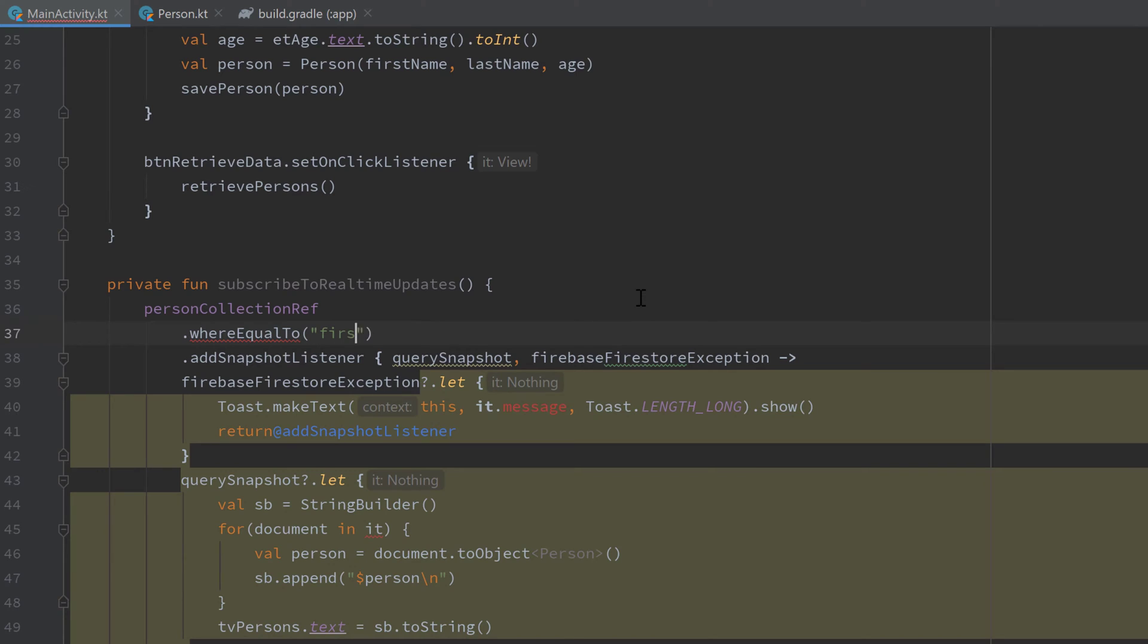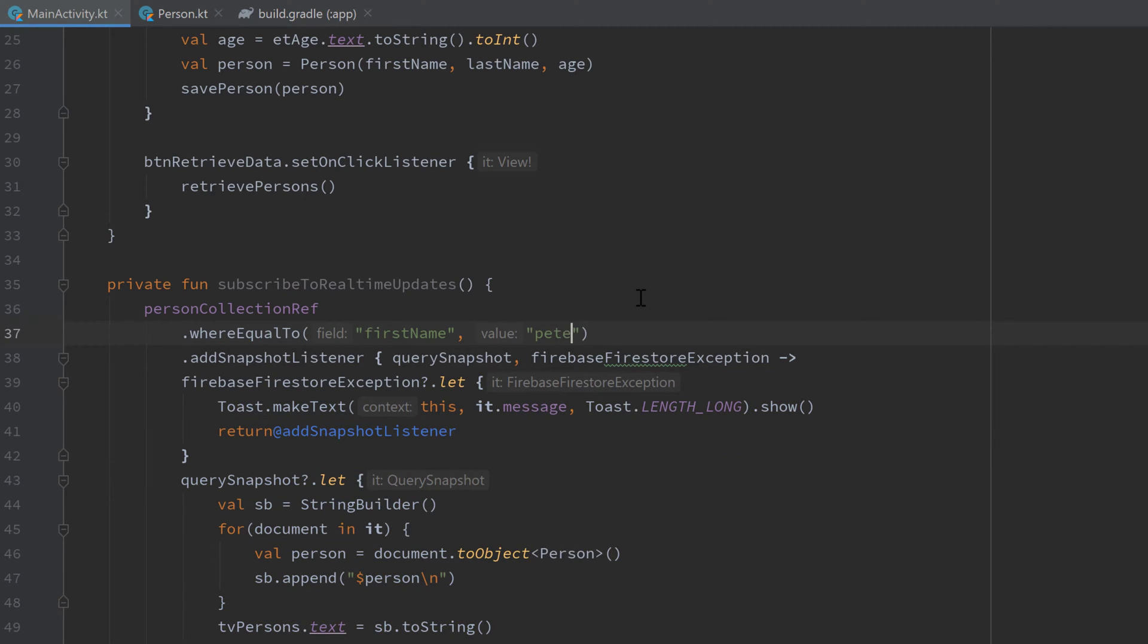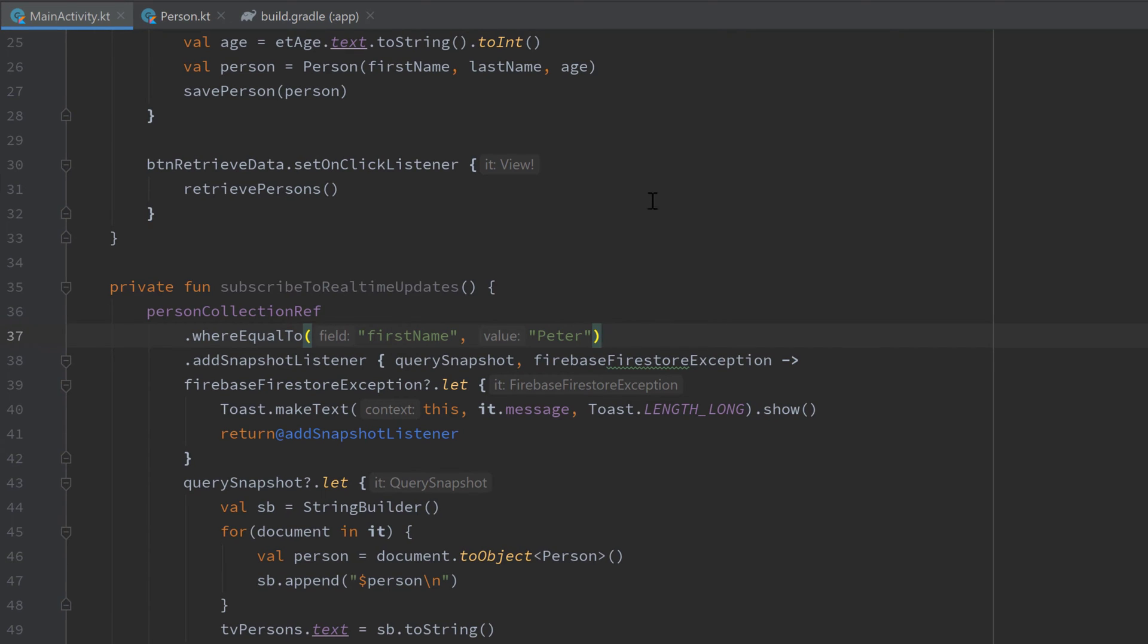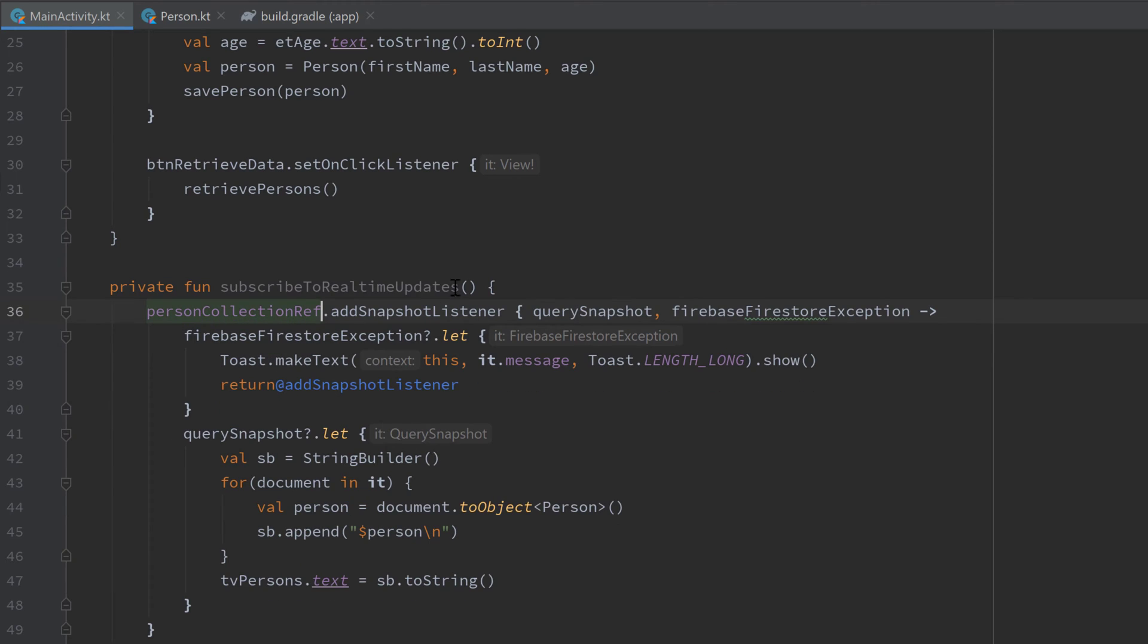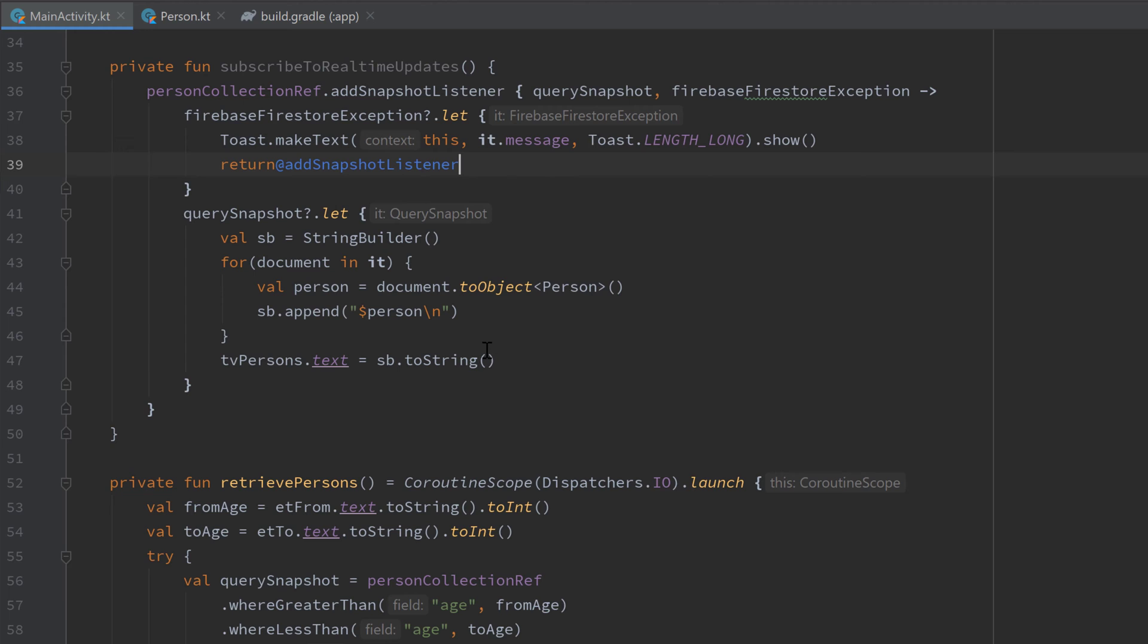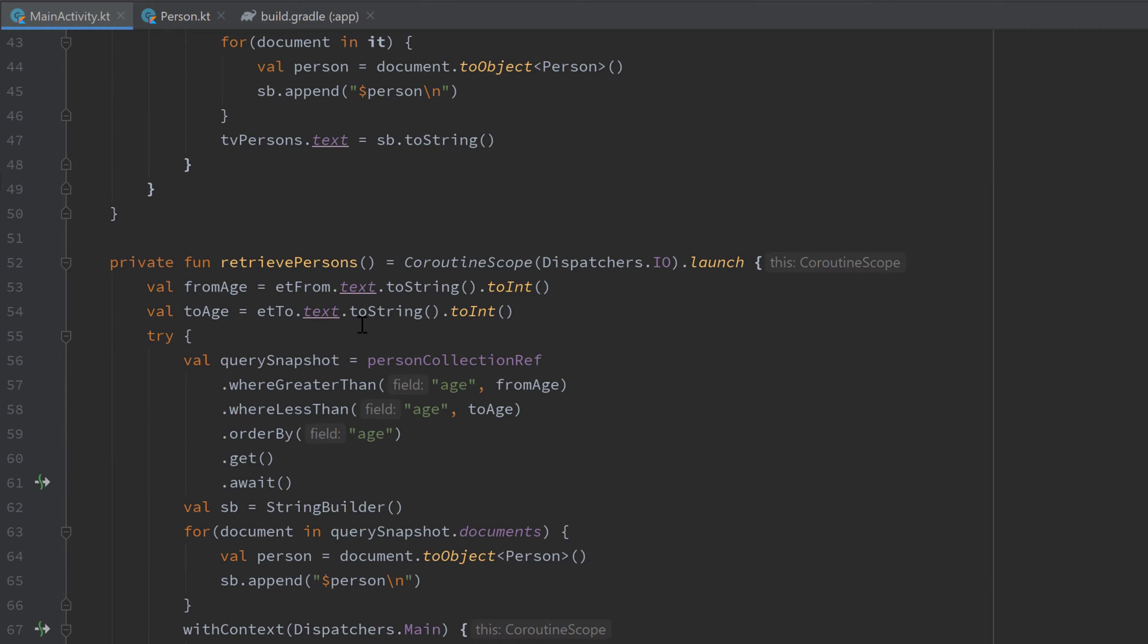This will only give us real-time updates for all persons whose name is Peter. But I will also remove this line because that is also not part of this tutorial. I just wanted to show you that you can also apply those queries to a snapshot listener. That is actually everything we need to do to make our query work.